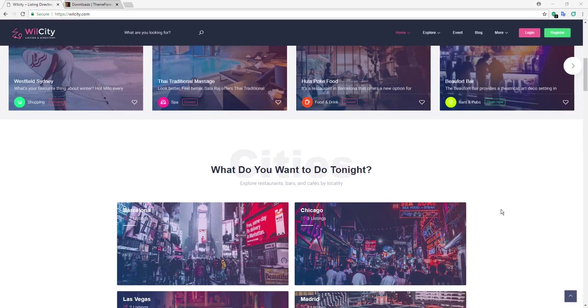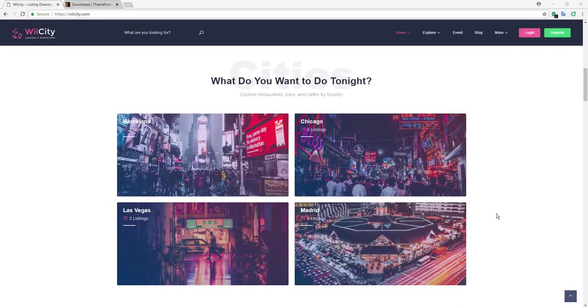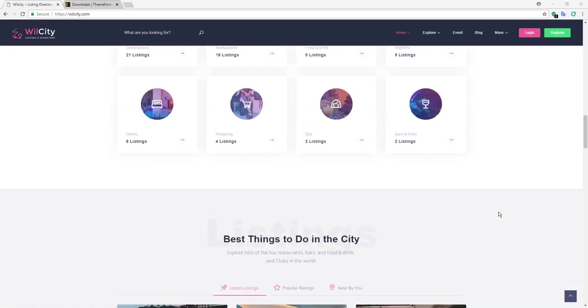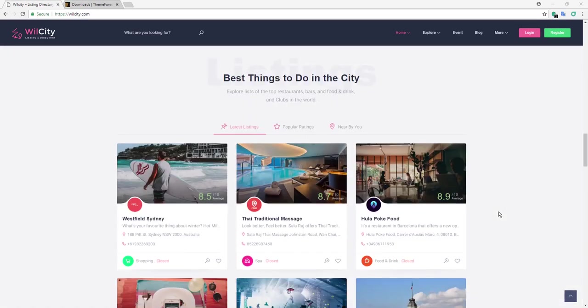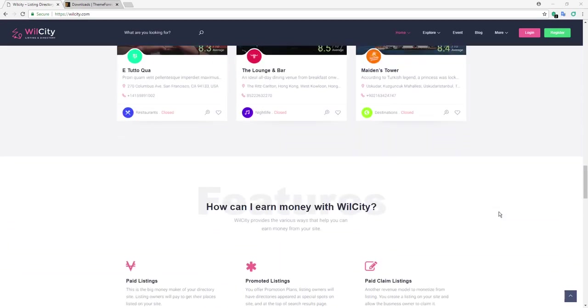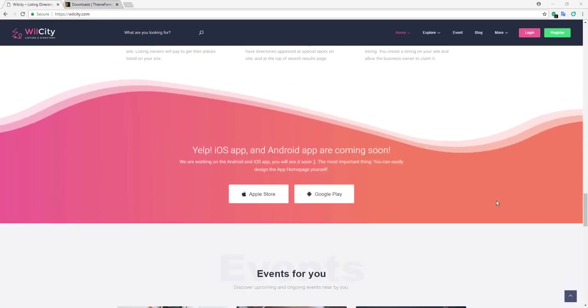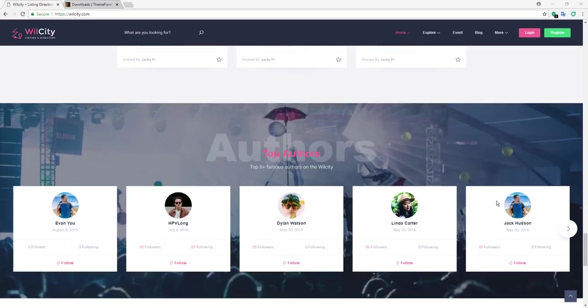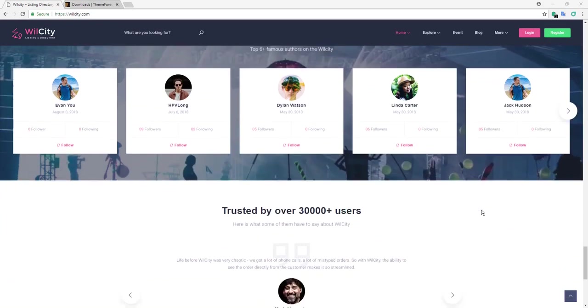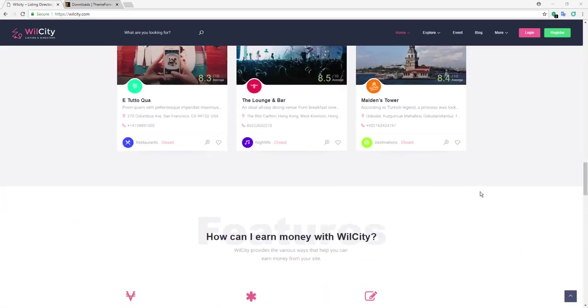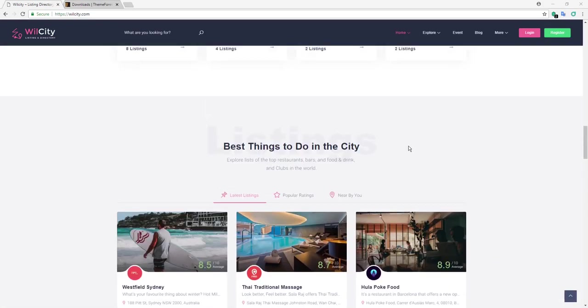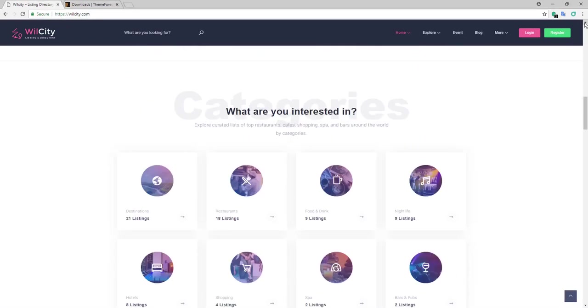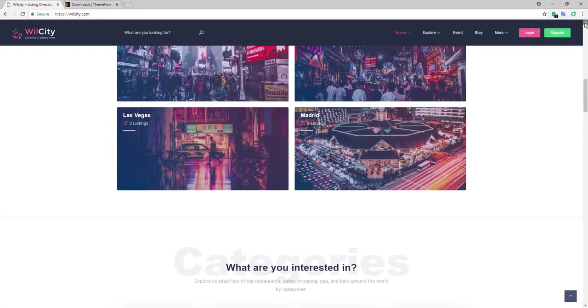You will love to see this thing. I'm actually scrolling the theme at this time. If you want to take a look at it, you can go to their official website which is wilcity.com and you're going to be able to see all the aspects and features that this theme has.